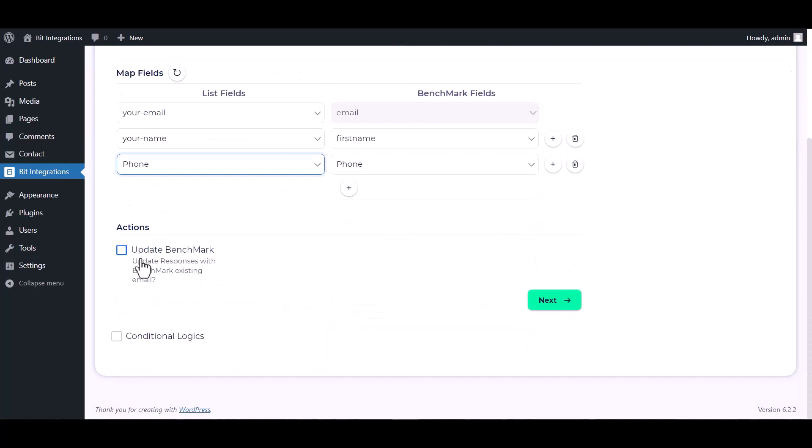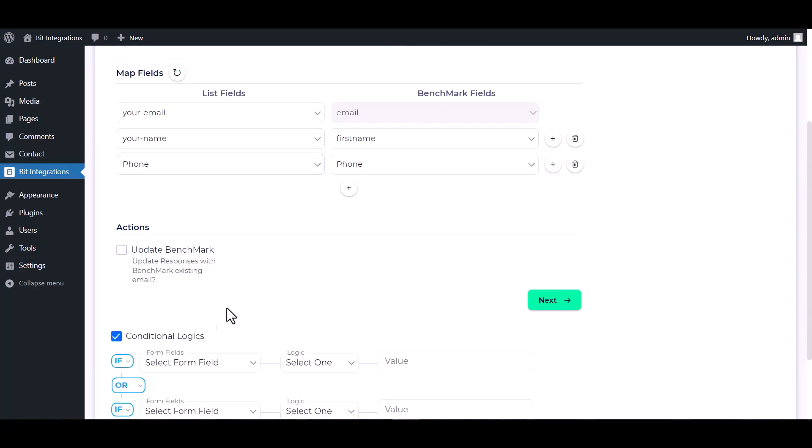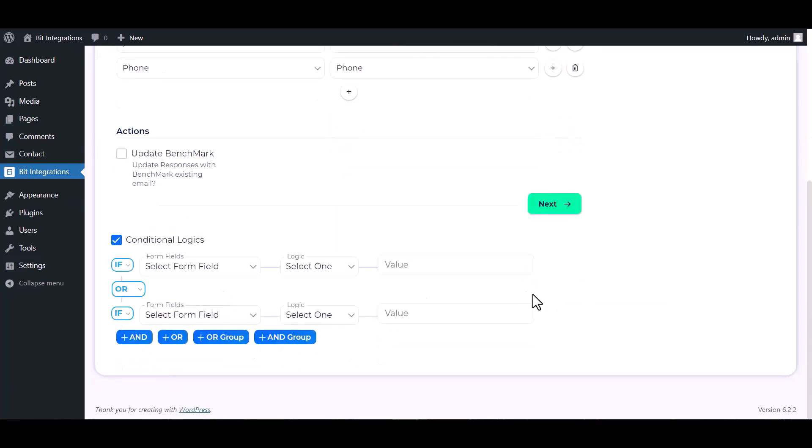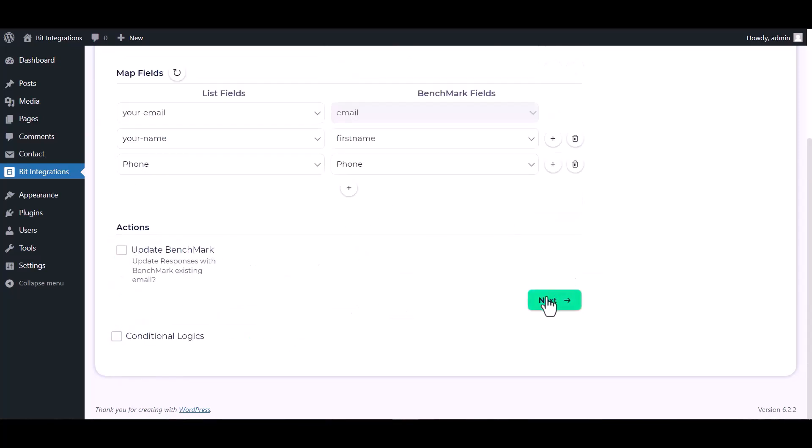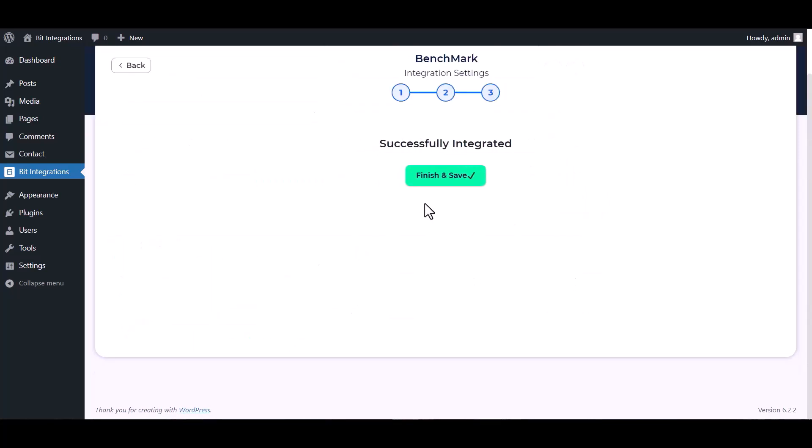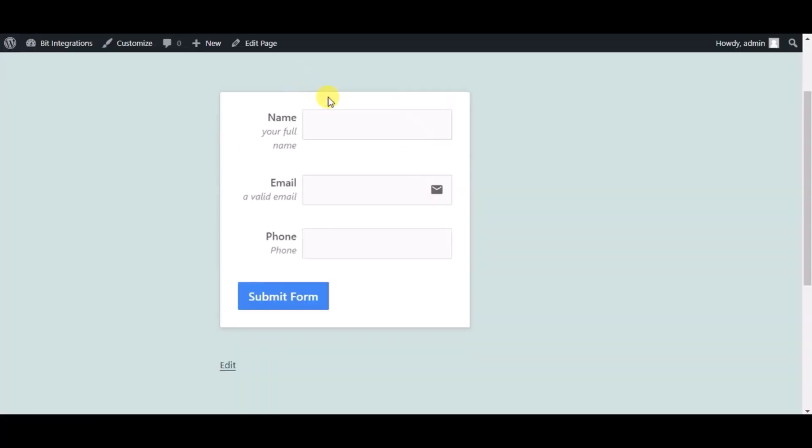You can update Benchmark by checking this box. Here are advanced features in conditional logic. If you want, you can use it for your own requirement. Click on Next, Finish and Save it. Now check the integrations by submitting a form.